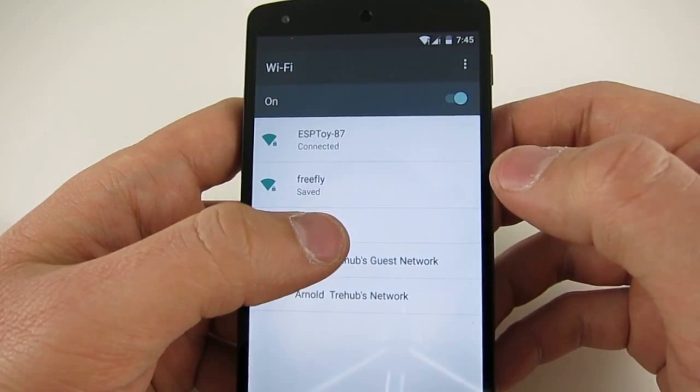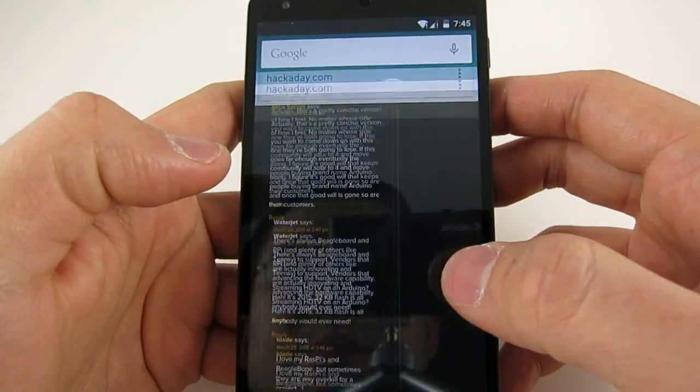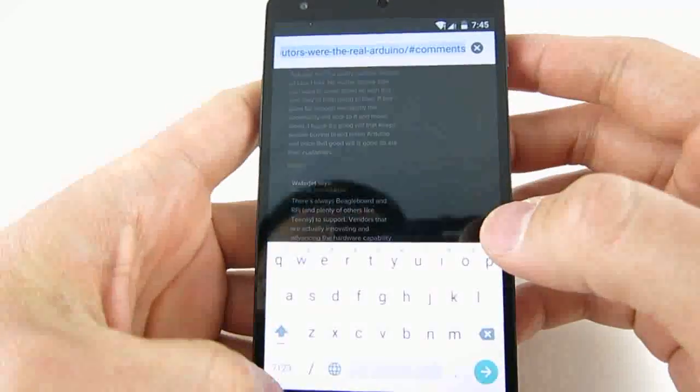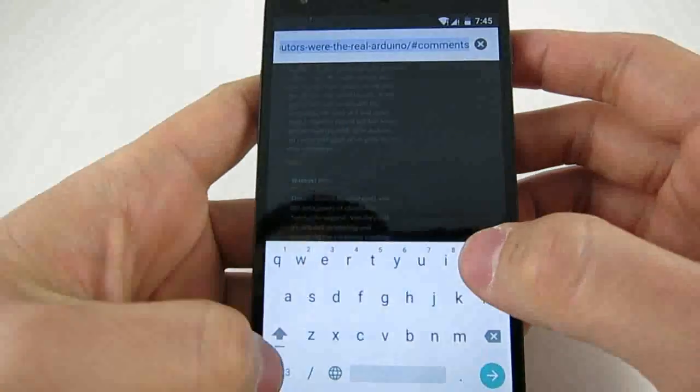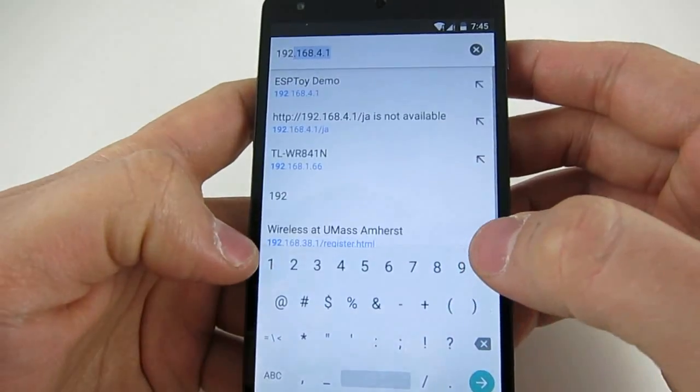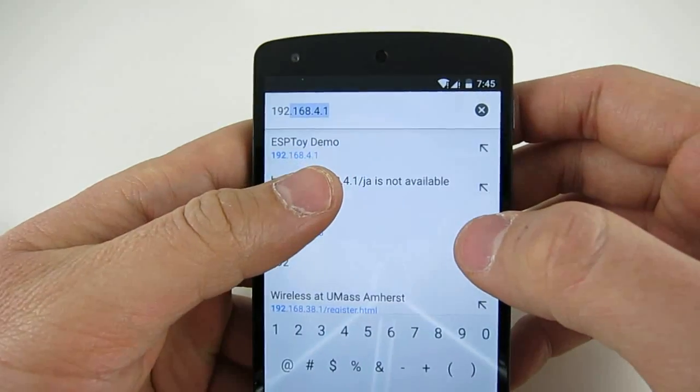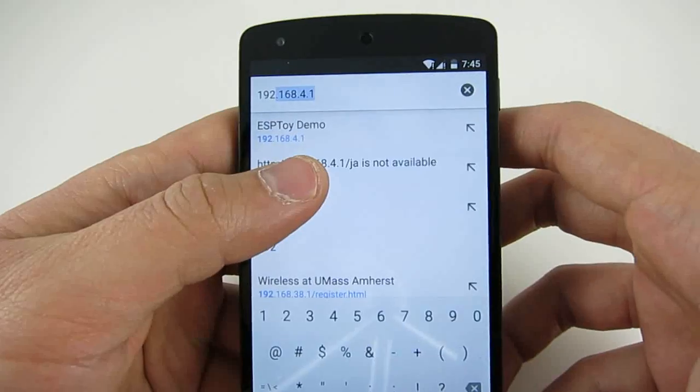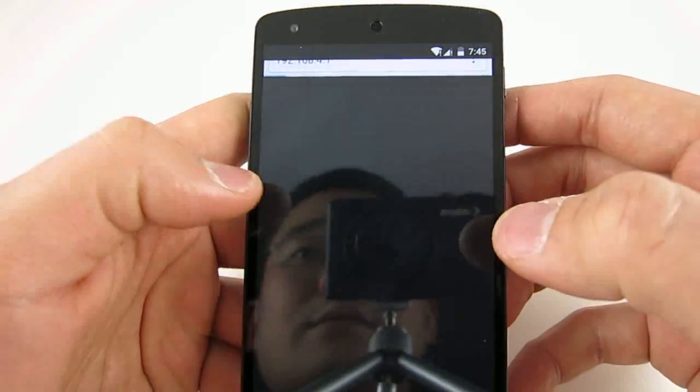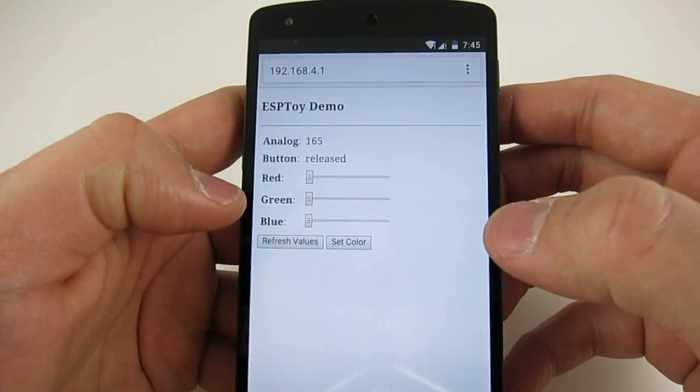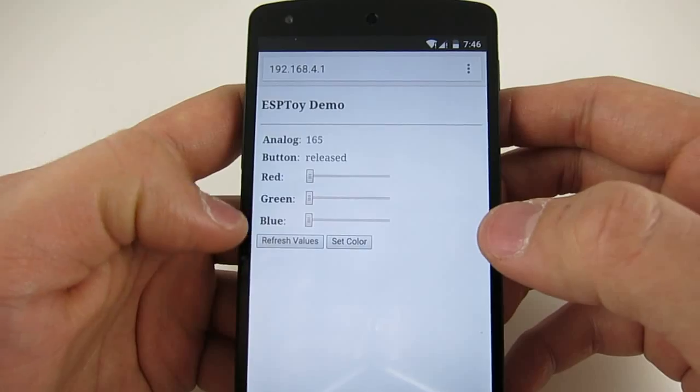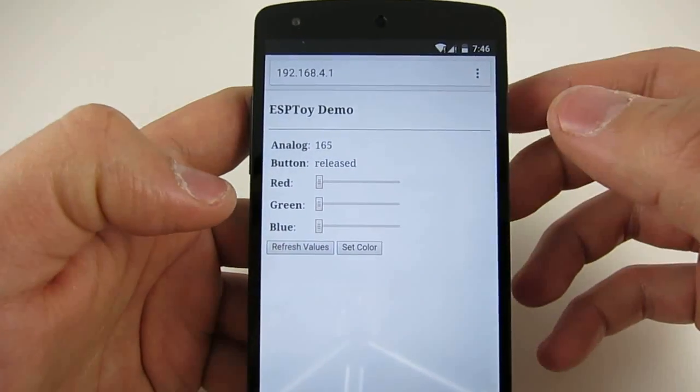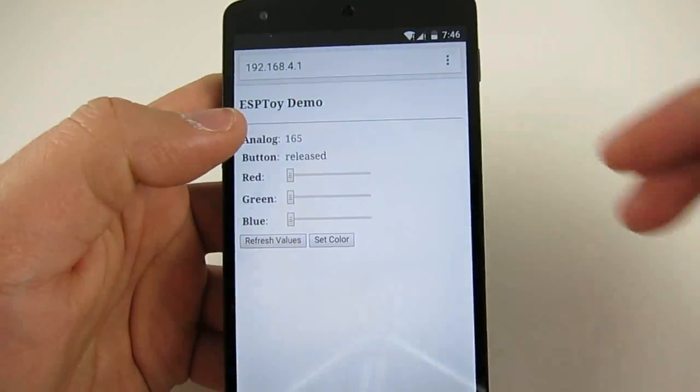Wait for the phone to connect. Then open a browser and type in the IP address, which is 192.168.4.1. And this will bring up a page with a couple of buttons and sliders.